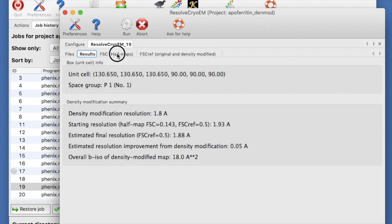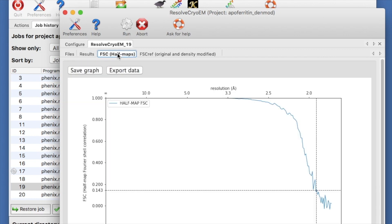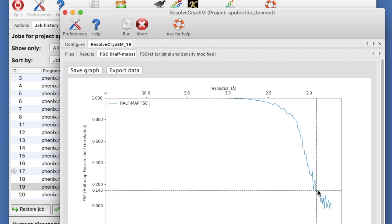The next tab shows the Fourier shell correlation of the starting half maps. Notice that the correlation is very high until the resolution gets close to 1.9 angstroms.